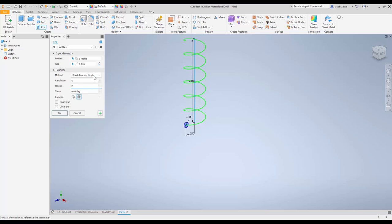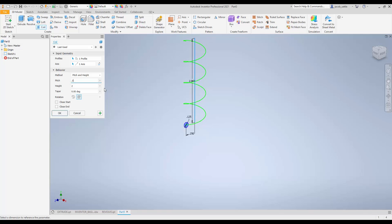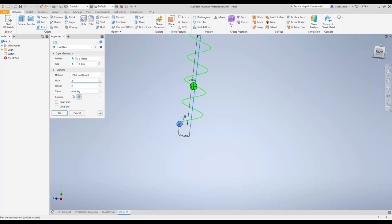If you have this set to something else, like if you had Pitch and Height, you could tell it that the height's 2, and then 0.125 would be every 0.125 inches. It goes around 360 degrees. Let's say you had it in at 0.5. Every half inch, it would go around one time.